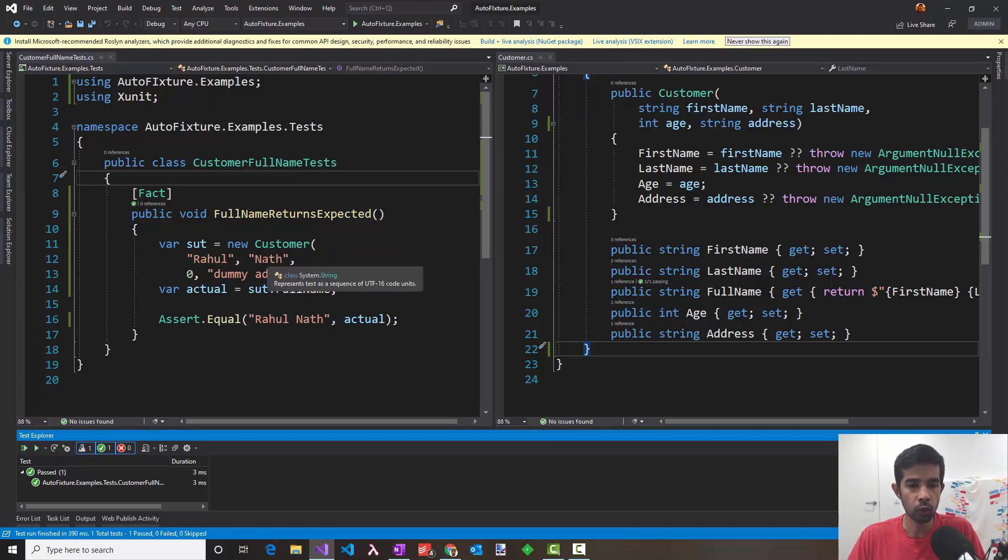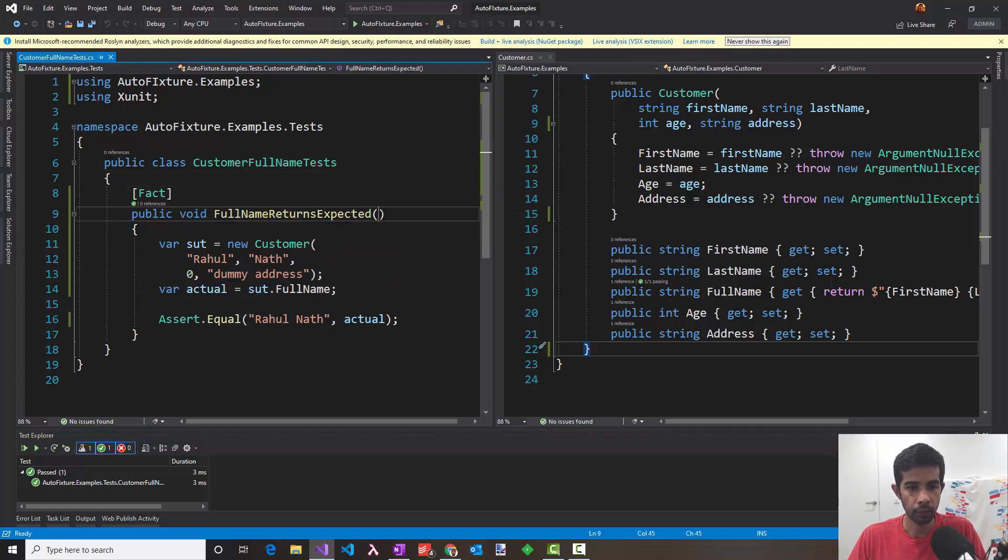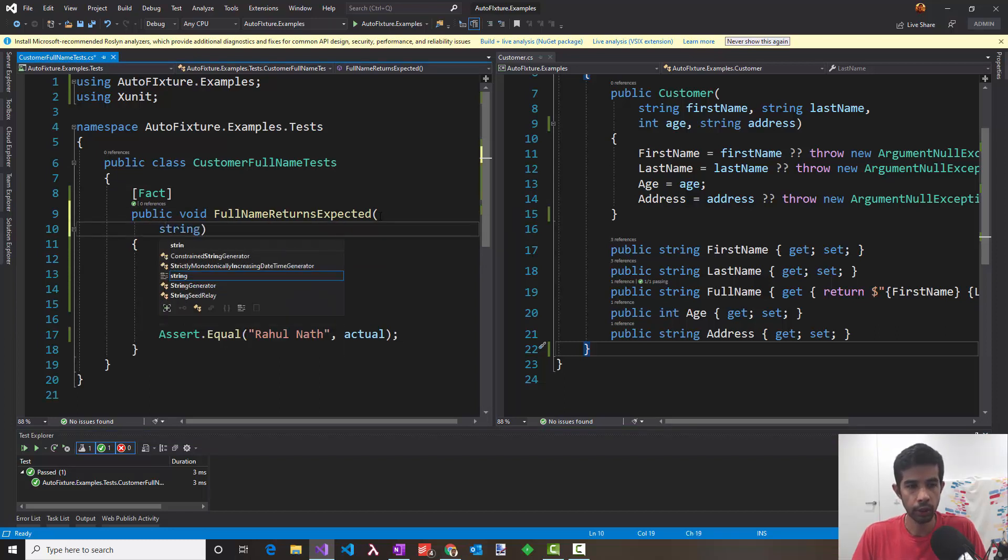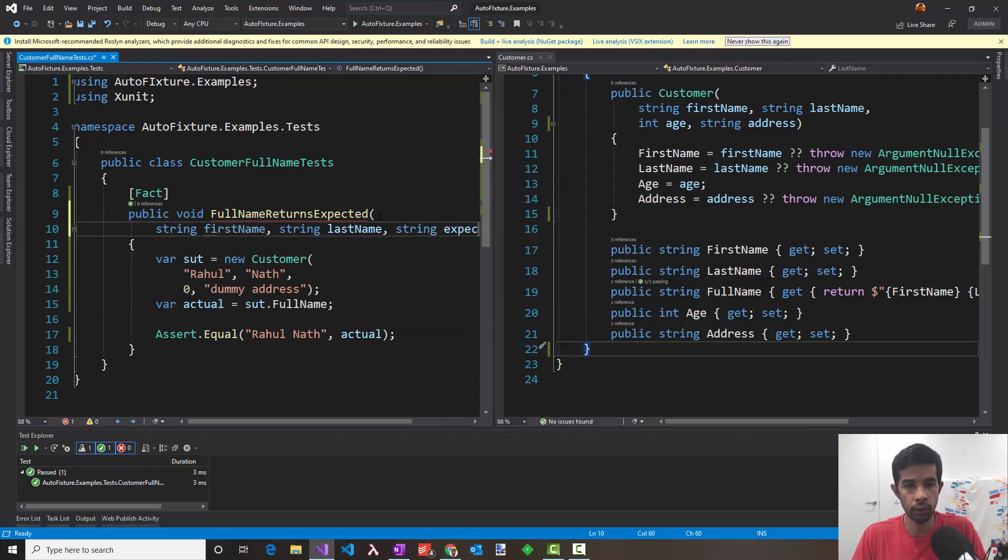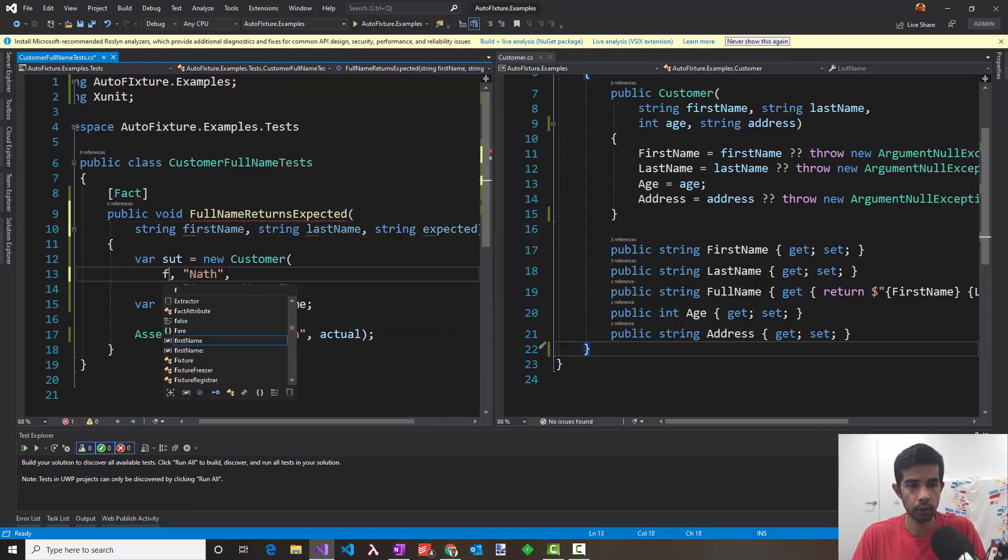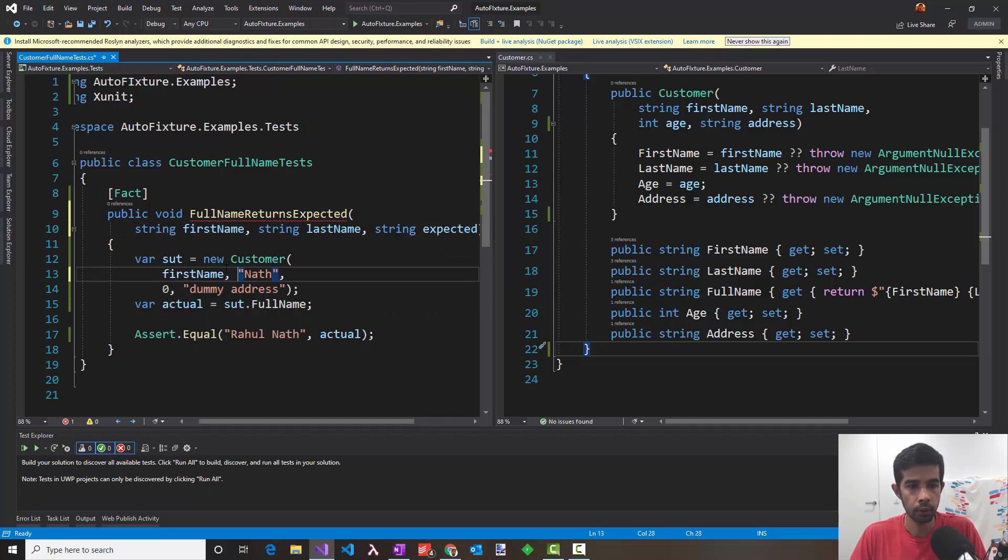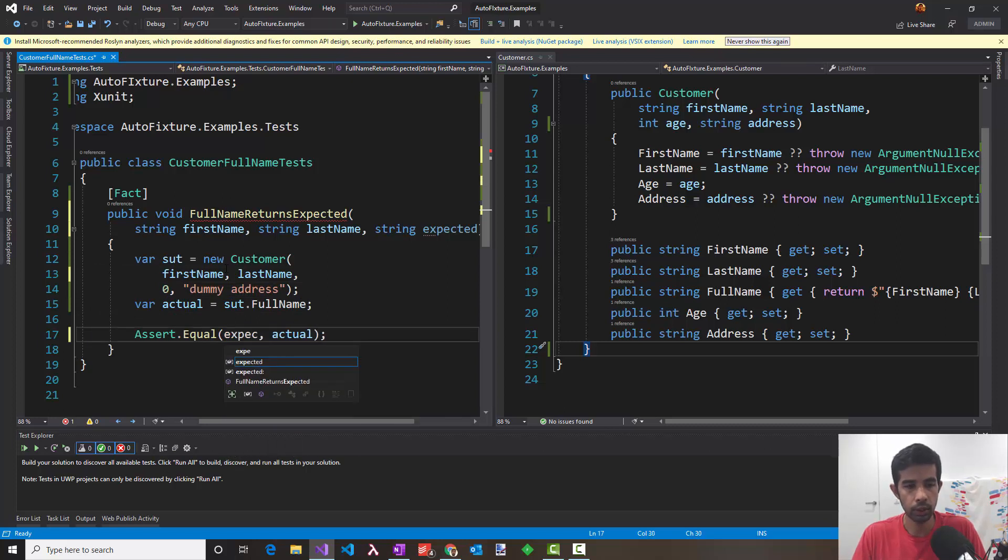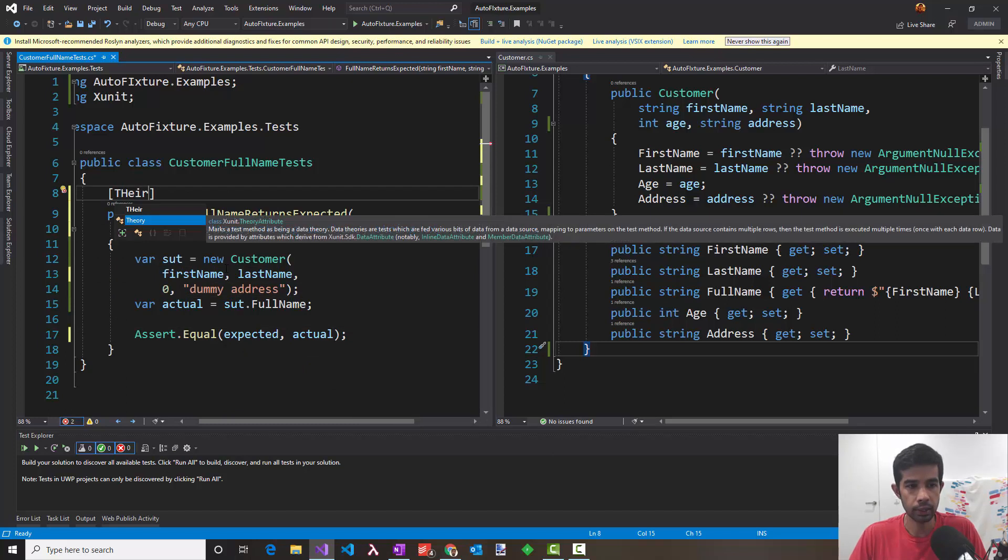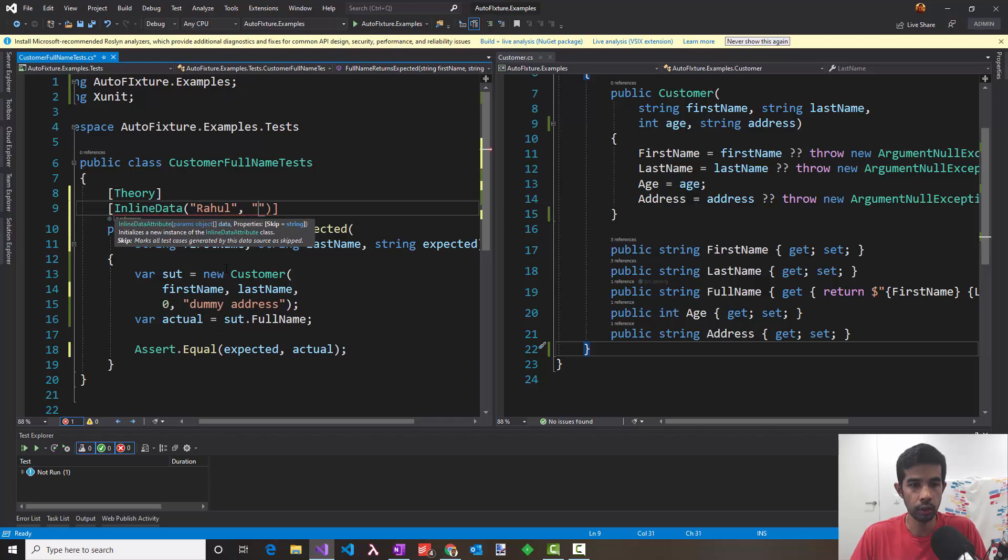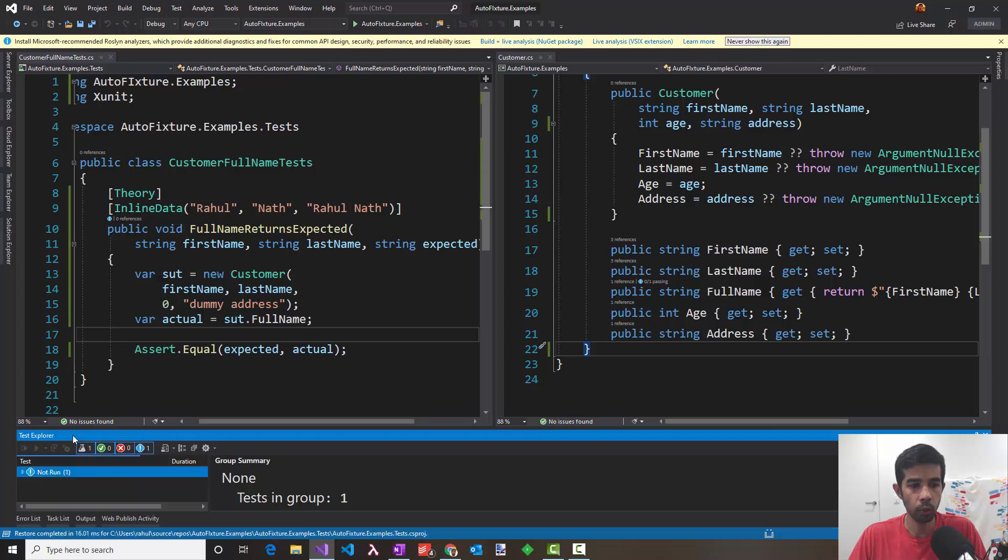Let's say we want to have a couple of more test cases for this than just checking on my name. So we can very well pass these as parameters. So the string first name and string last name and whatever is expected. To pass this as parameters, we now need to make this as a theory test and have inline data. So first name is Rahul Nath and we expect Rahul Nath. Let's run this again to make sure we have not broken any tests and it all passes.